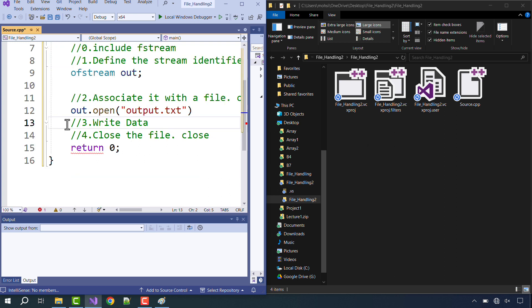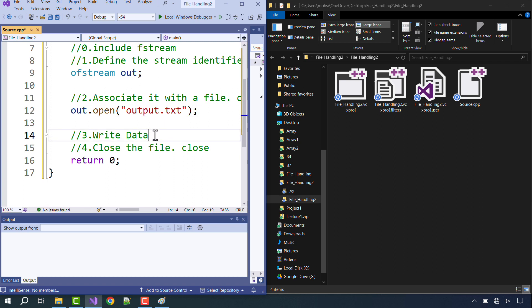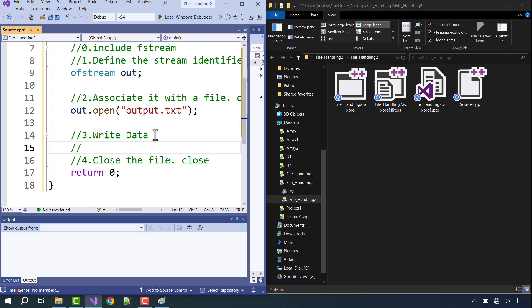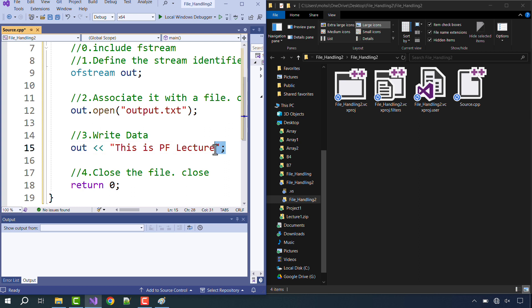For now, before we run this program, let's see what data we want to save in this. So right now the data we want to save will come directly from our compiler, and for that I simply need to write 'out' with a stream insertion operator and whatever data I want to save over here. That data could be a string value as well. Let's say I write here 'This is programming fundamentals lecture'. Let's not put an endl over here.